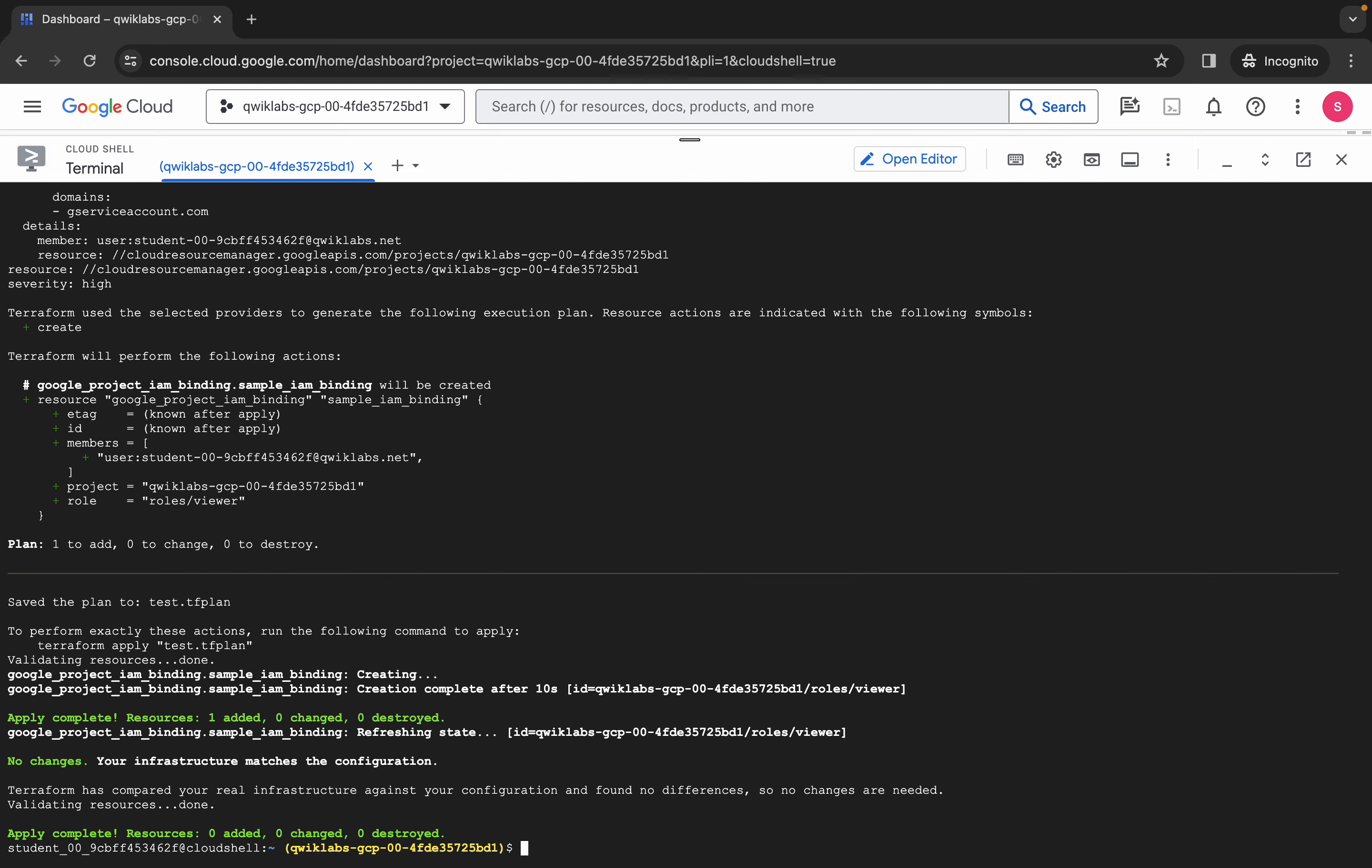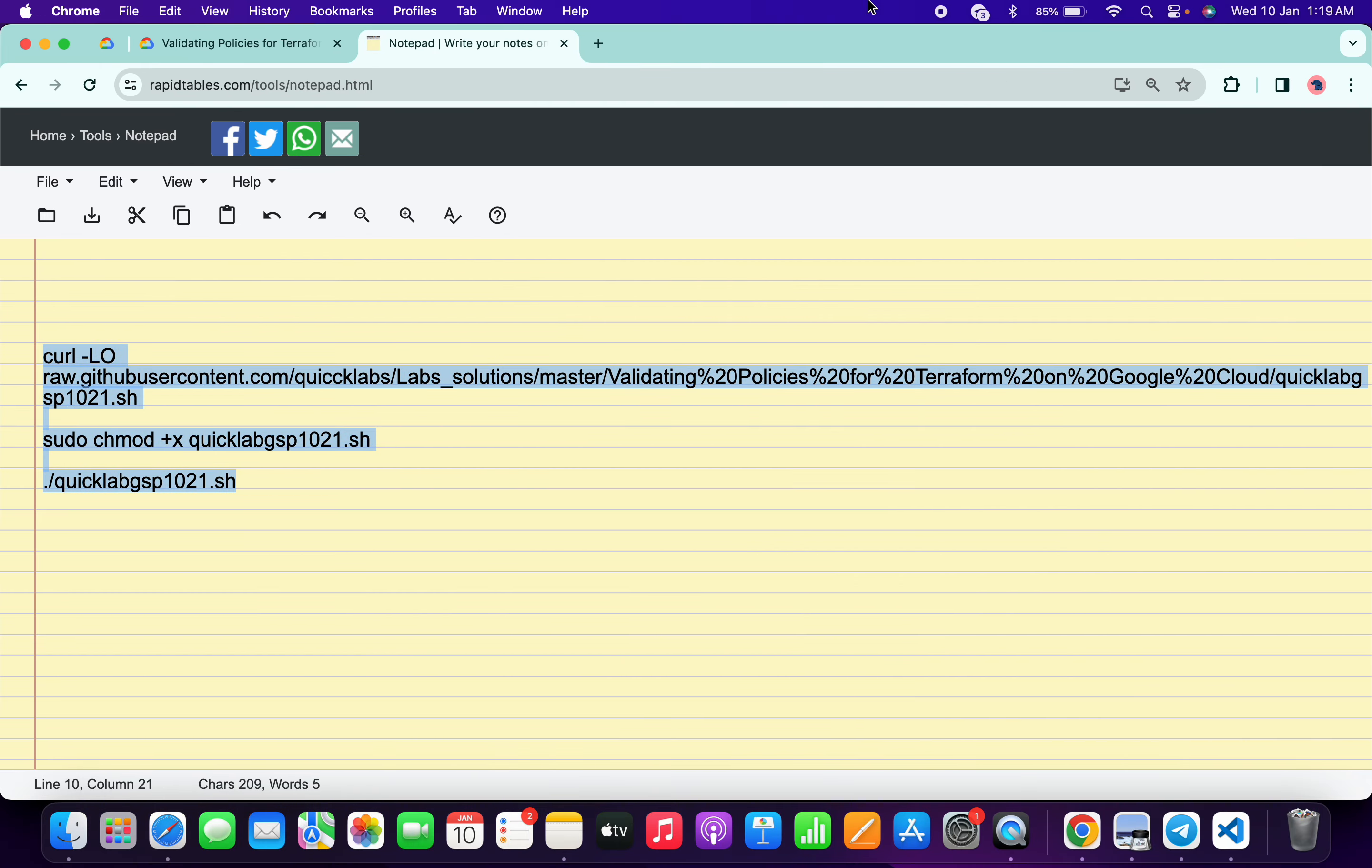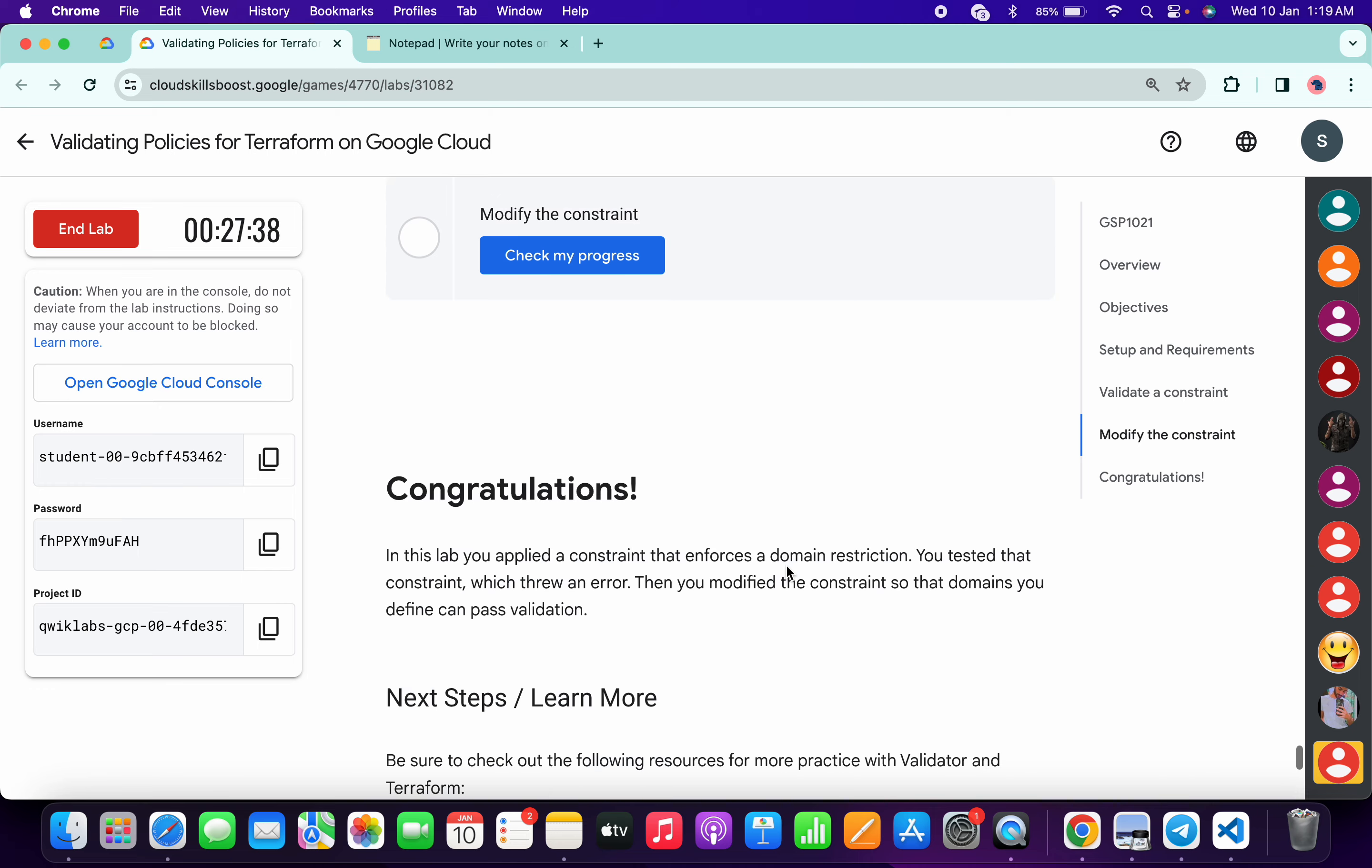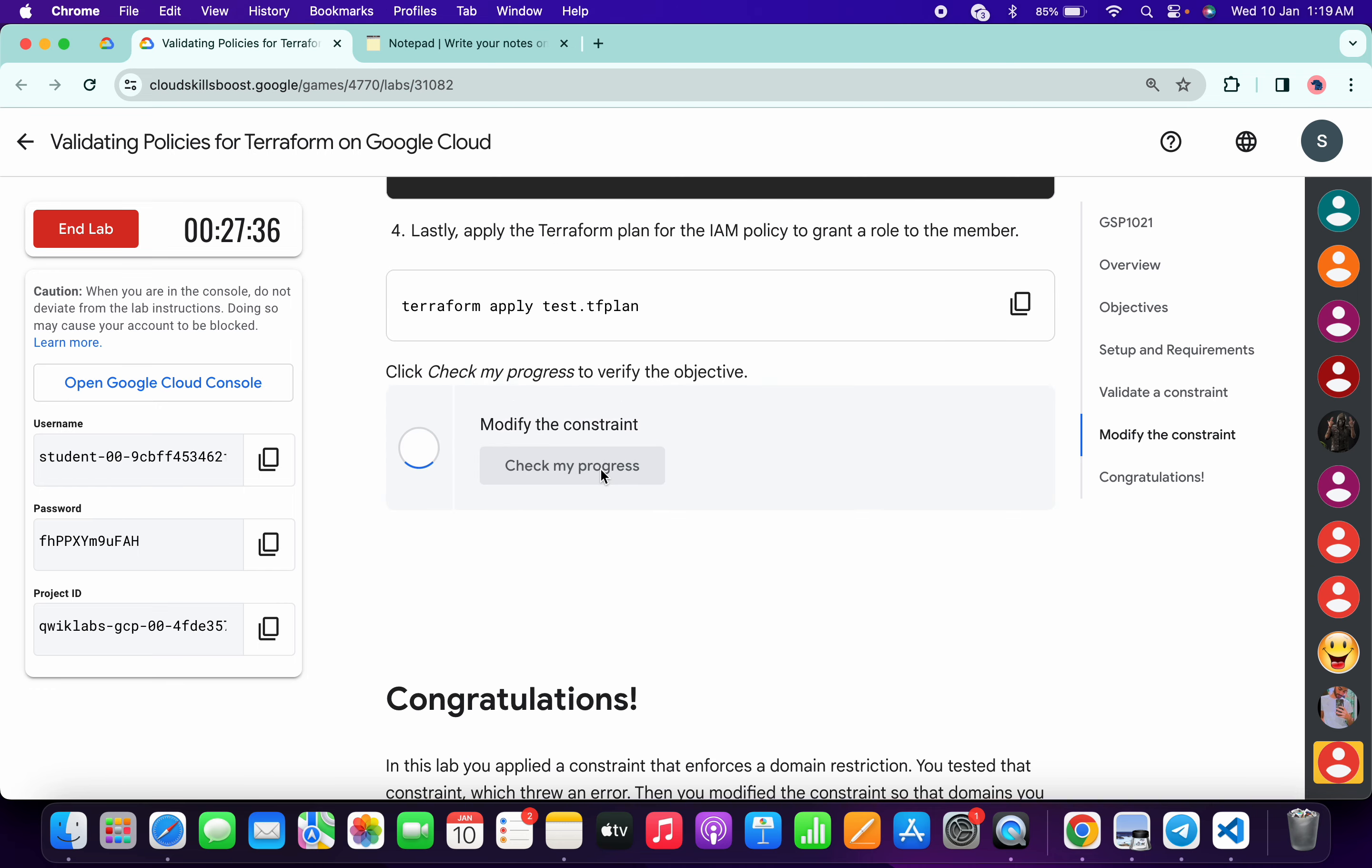And it's finally done. Now come back to the lab instructions, scroll down to this task and check the score. You will get a green tick over here without any issue. That's the way we complete this lab.